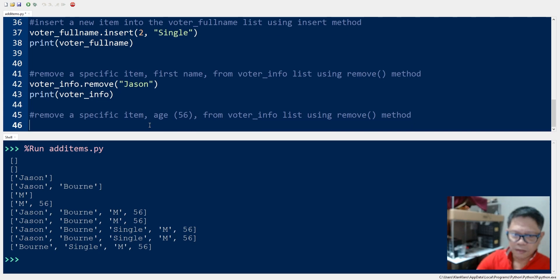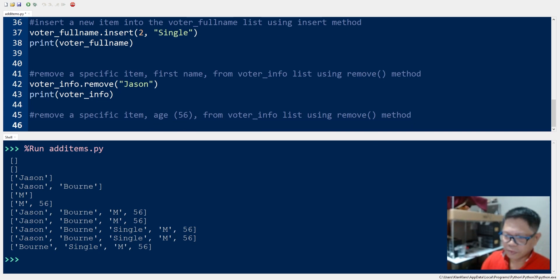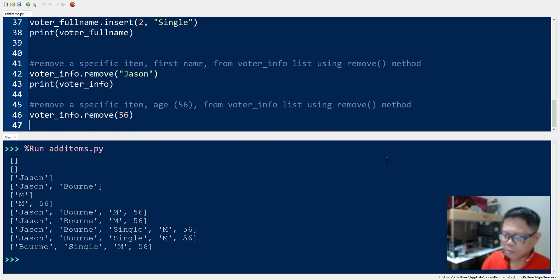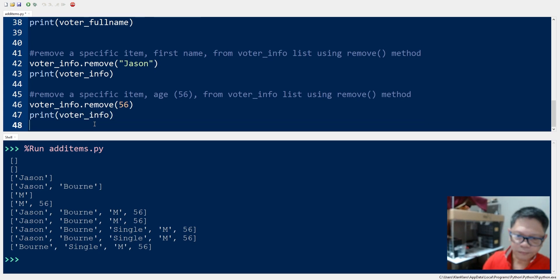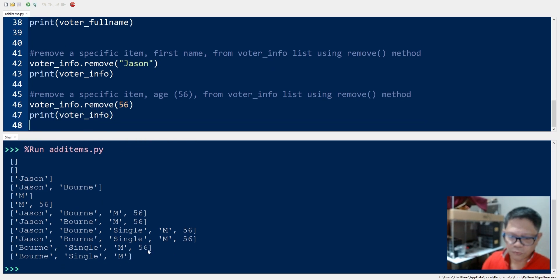Next we use the same remove method on the same list to remove the value 56. So we have voter_info.remove(56), then we print. From this list we removed 56 and we can see the resulting list.